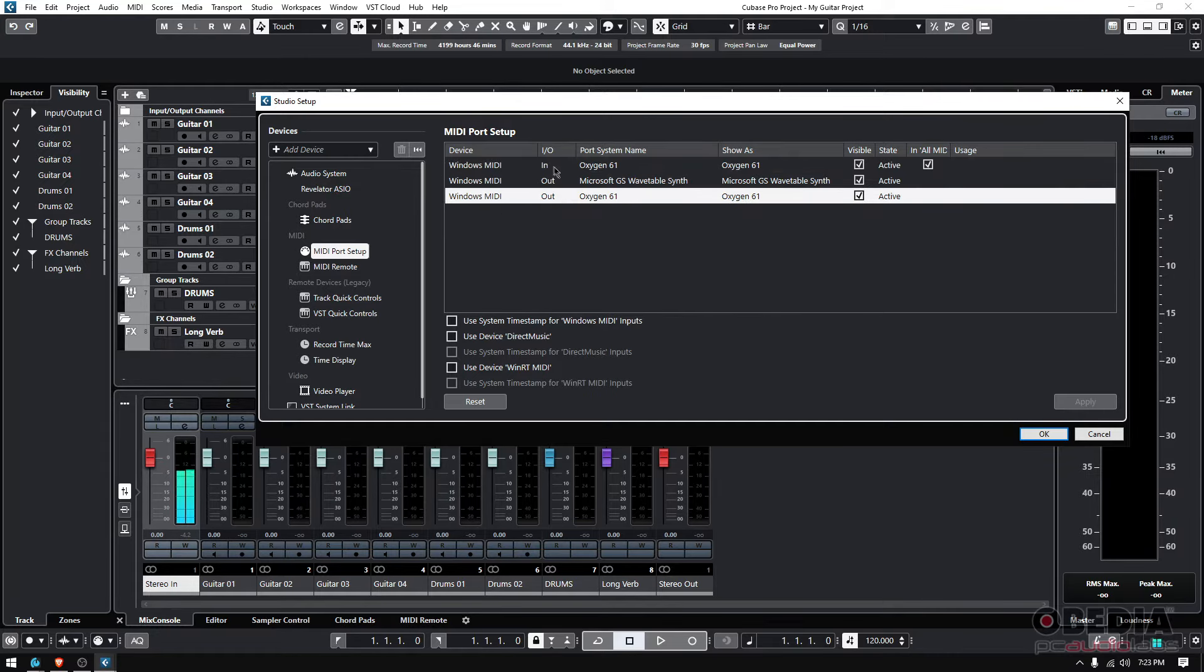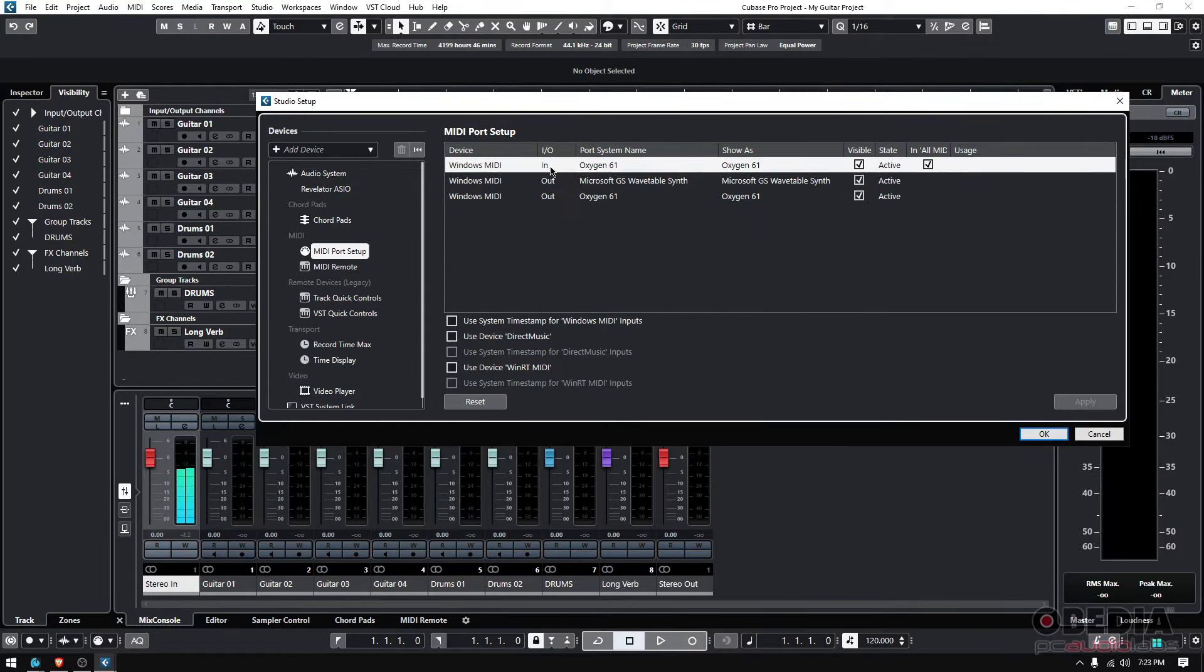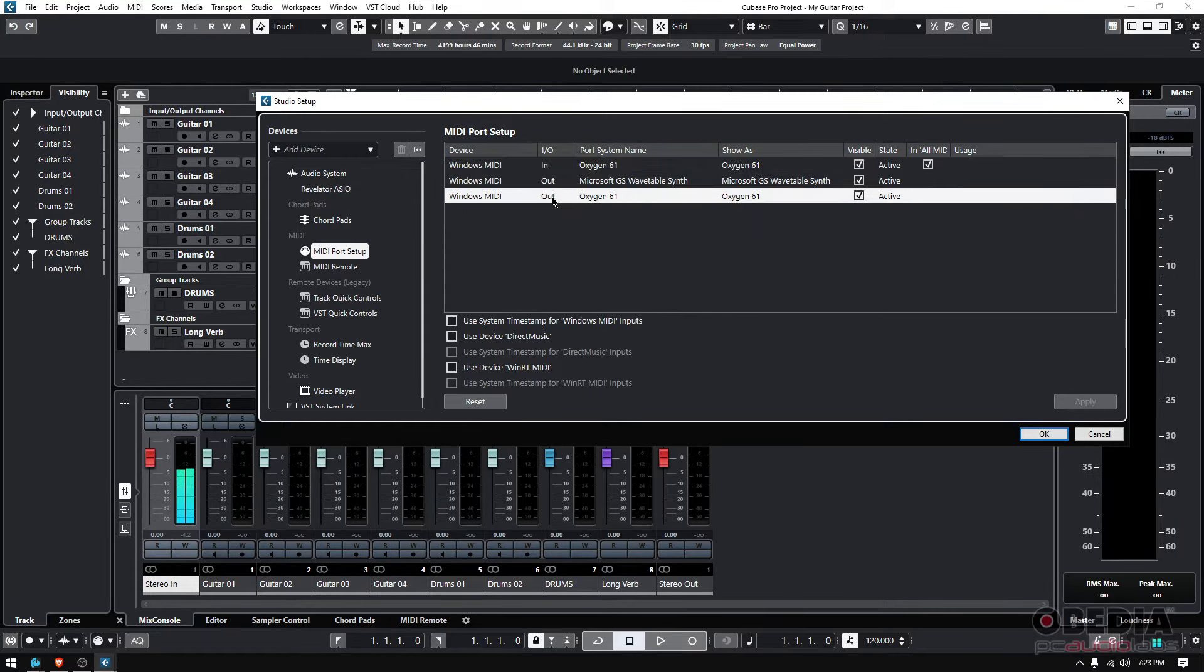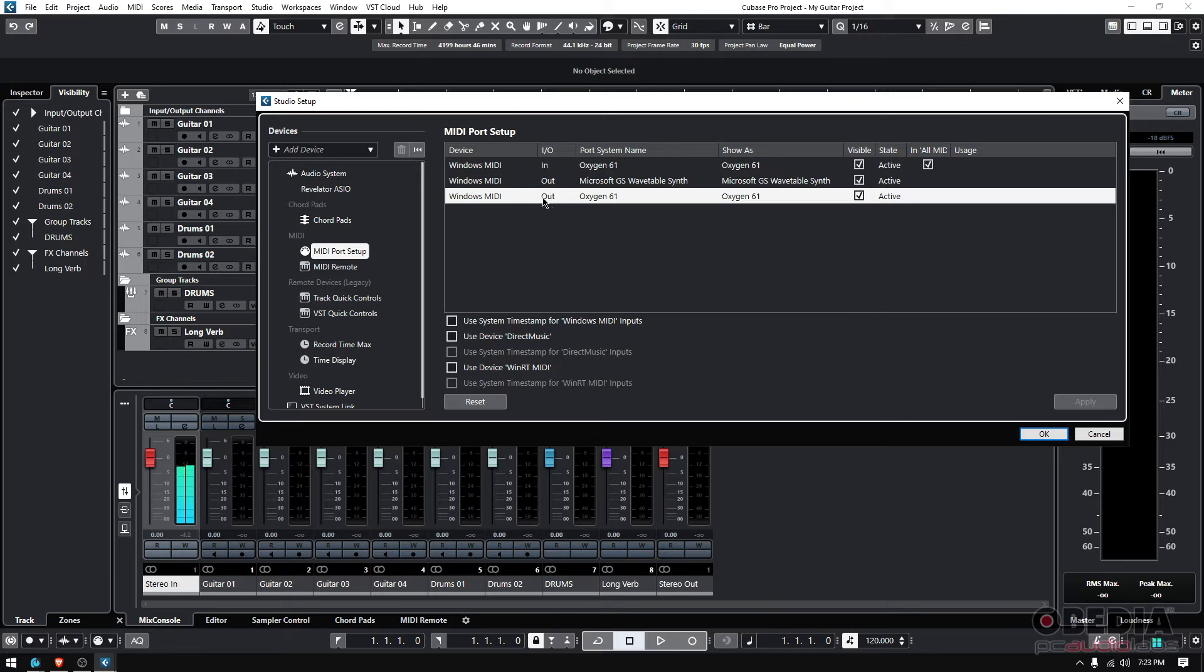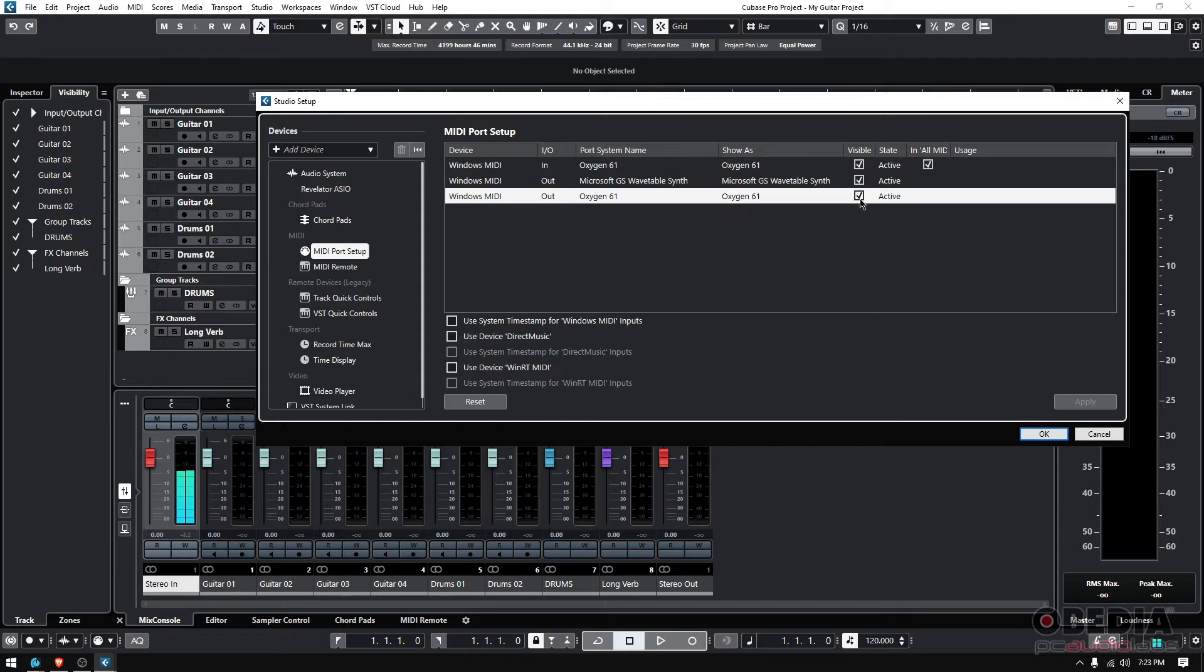It can also send MIDI. Honestly, I'm going to be using it to send MIDI, so this is what matters to me. The output shows Oxygen 61—that's the name of the MIDI keyboard I have. It's visible, you see that checkmark there, and it says active.